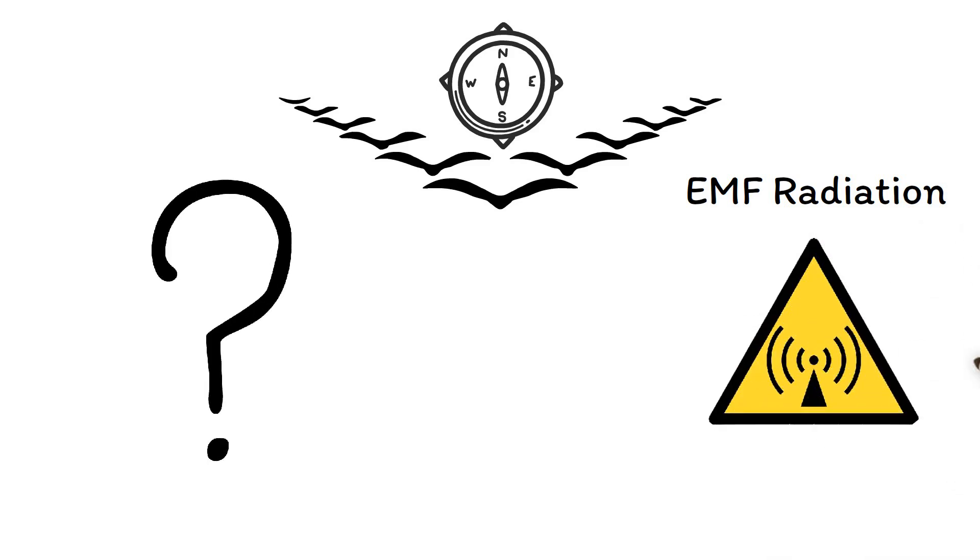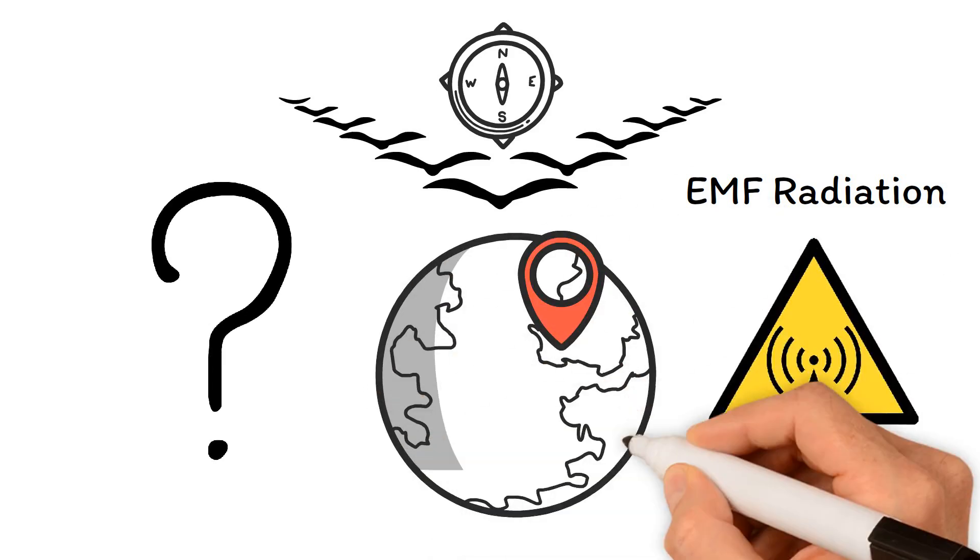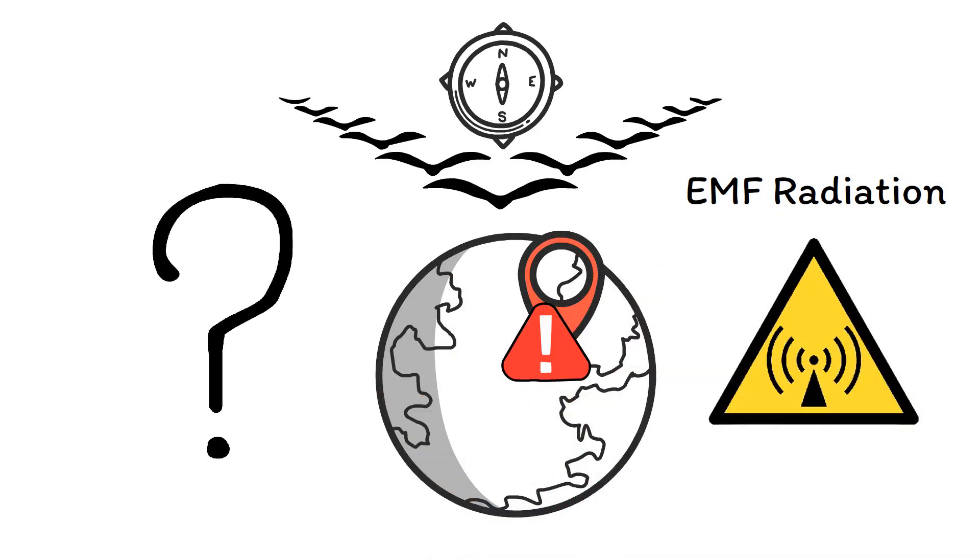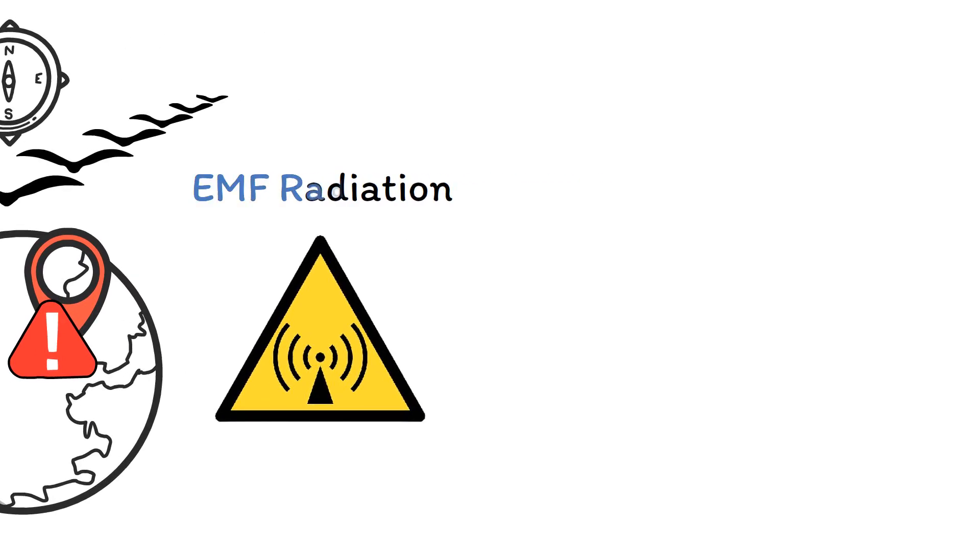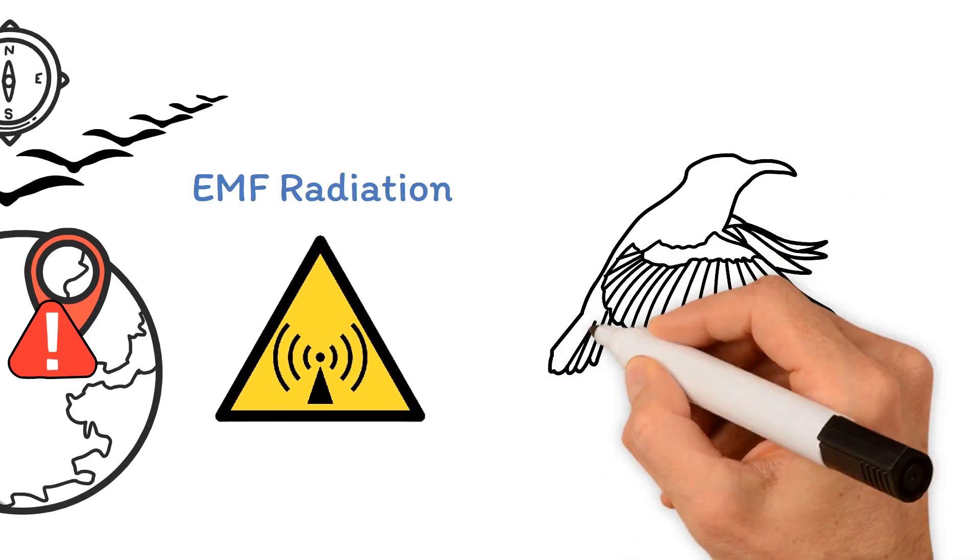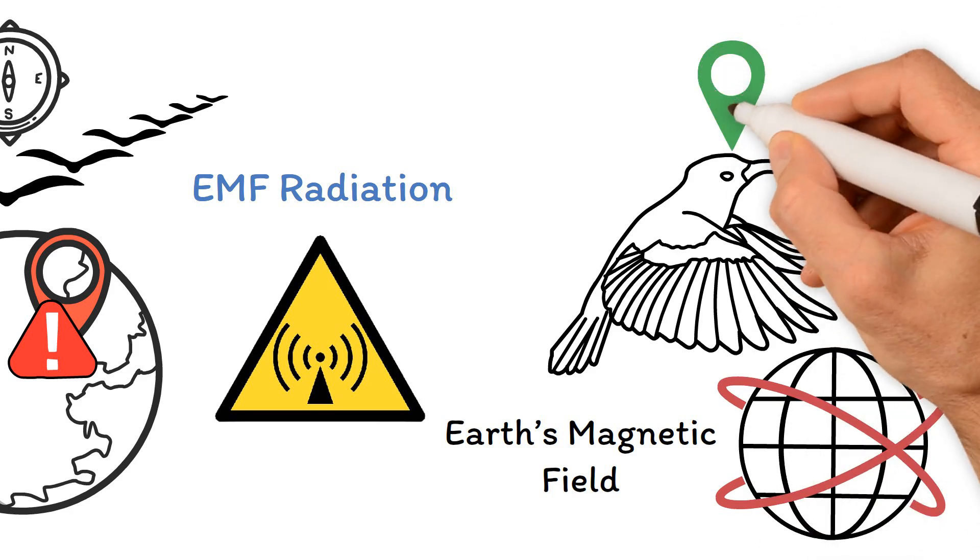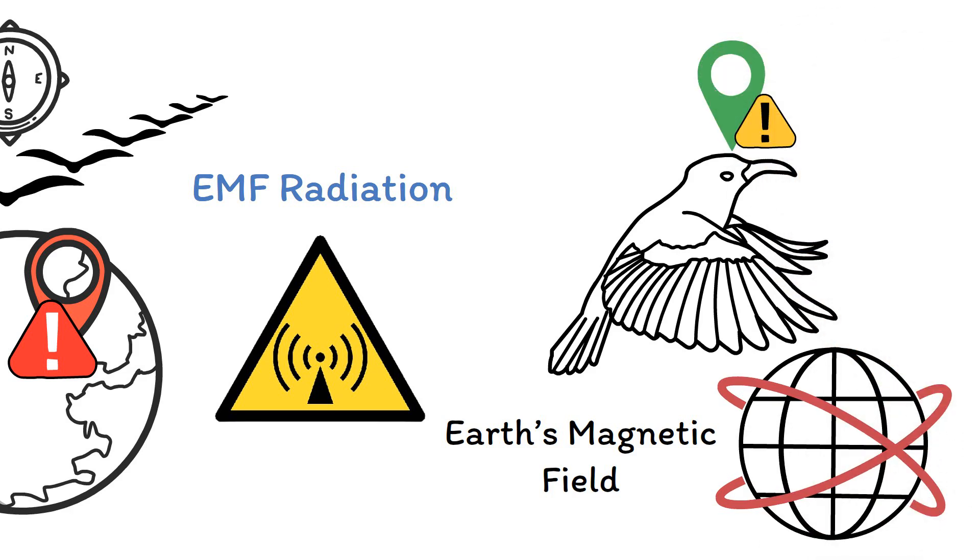can interfere with these cues, making it harder for them to find their way. Studies suggest that exposure to EMF can disrupt their ability to sense the Earth's magnetic field, which is crucial for navigation. And it's not just about